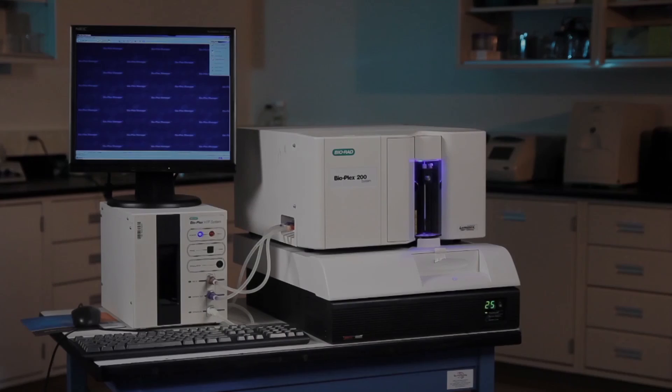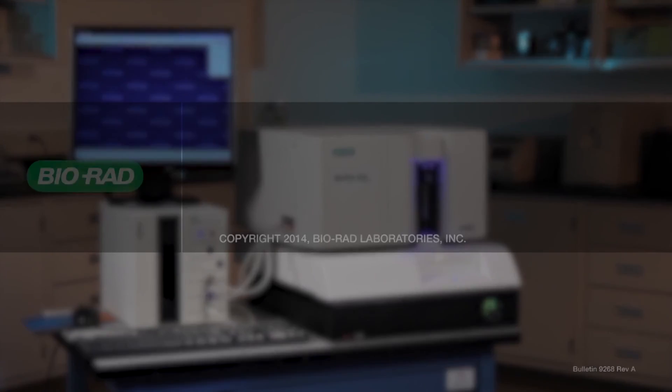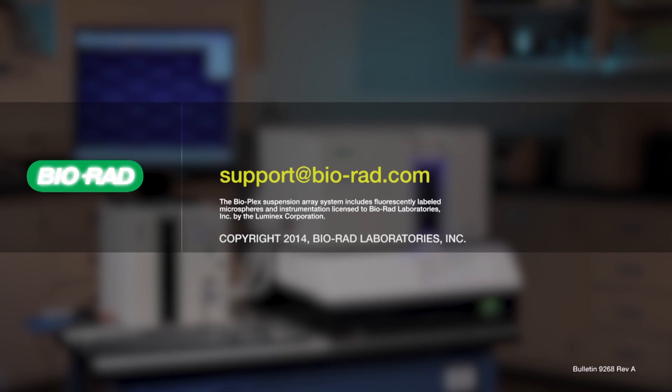Your BioPlex system is now ready for calibration and use. We hope this resolved the issue, but at any time you need help with any of your Bio-Rad products, please email us at support@bio-rad.com.